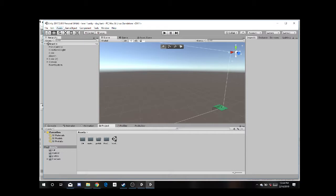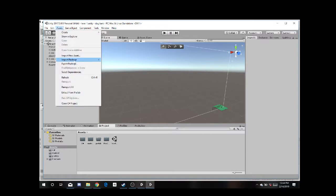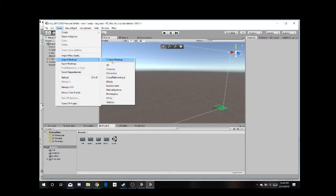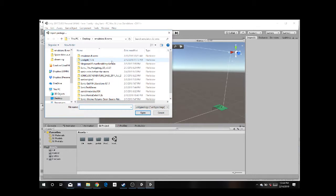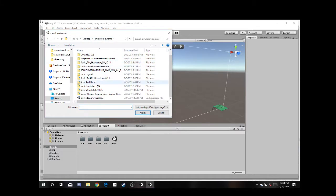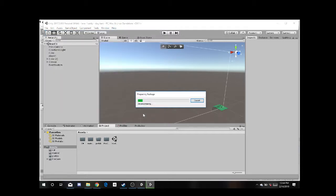So what I need to go to is Assets, Import Package. Click Custom Package. Then you find where you put it. I put it in my Emulators in ROM, Black Friday Unity Package. Click Open. It's going to decompress all those files onto the Unity.